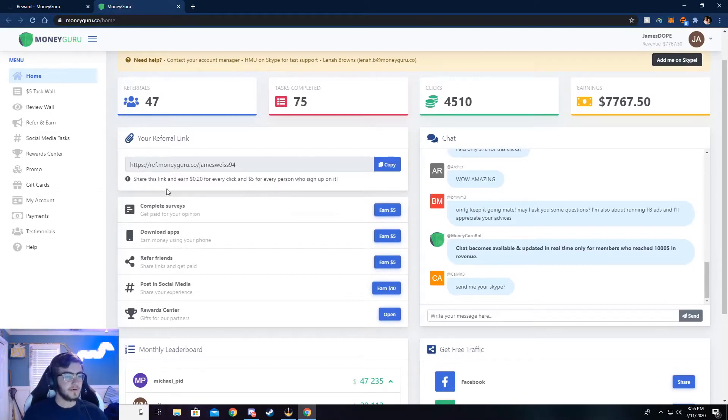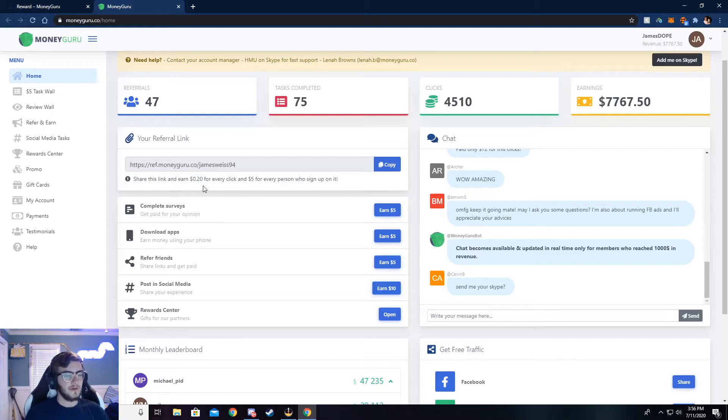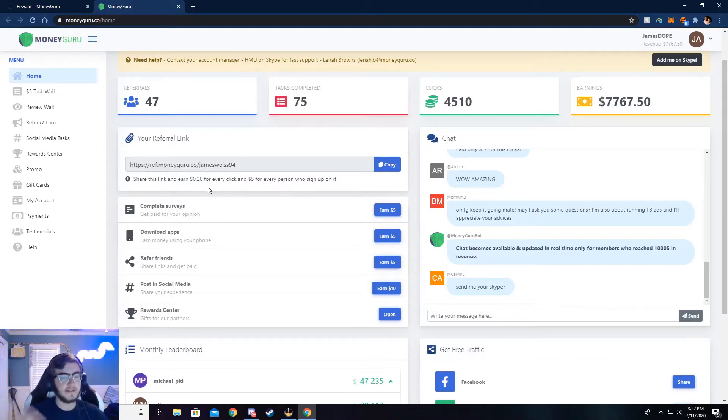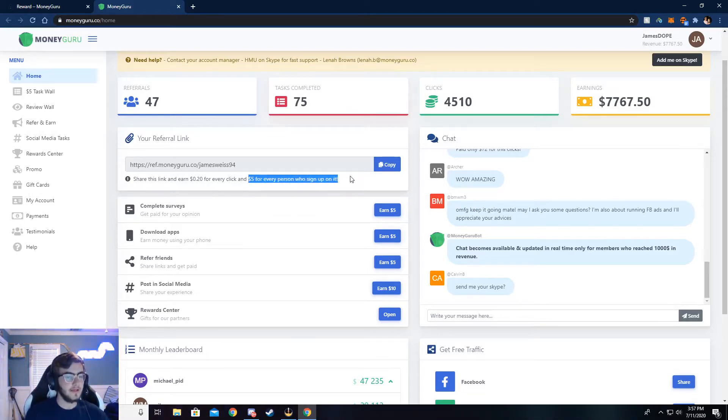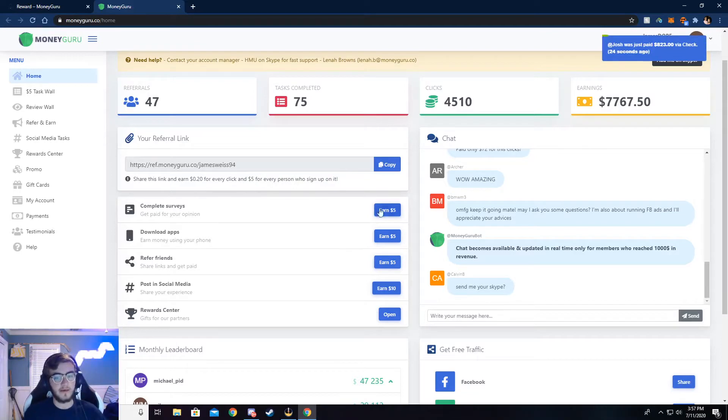So this is my referral link right here, and you can see it says share and earn 20 cents for every click. That's if somebody clicks on it, like if you post it in a Discord or send it to your friends and they click on it, you get 20 cents. And then if those friends sign up with your link, then you get $5 for that.